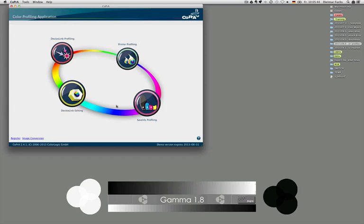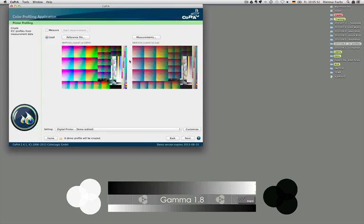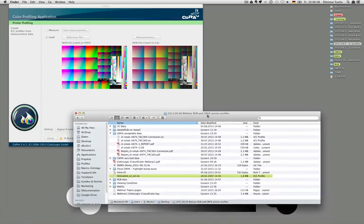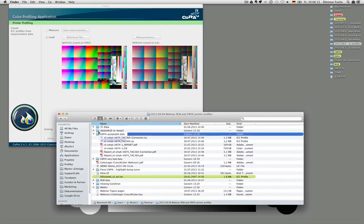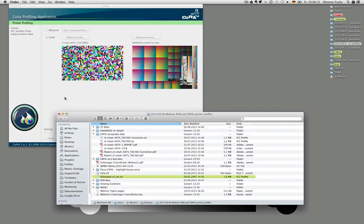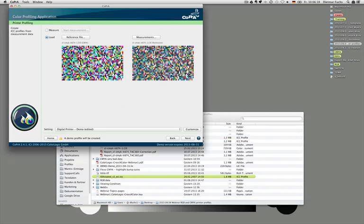A very important part of printer profiling is working with measurement data and test charts. If you have measurement data already created with your device and saved to disk, you can simply drag and drop measurement data inside Copra. It will automatically detect the CMYK and spectral data. Depending on the type of measurement data — for example, for an RGB device — you can drag and drop it in and it will automatically detect the measurement data.